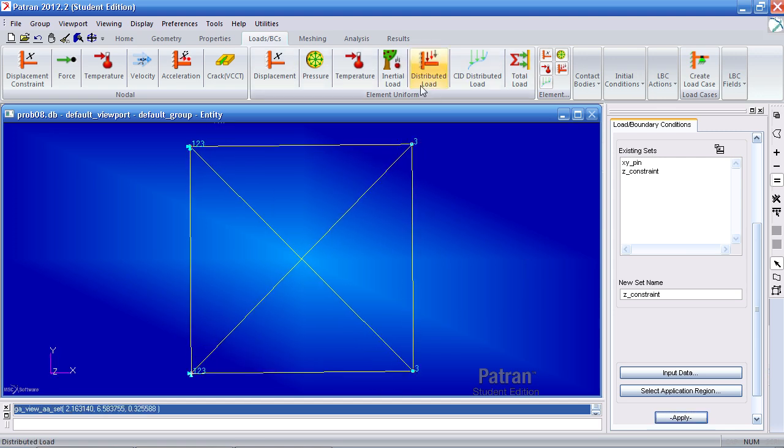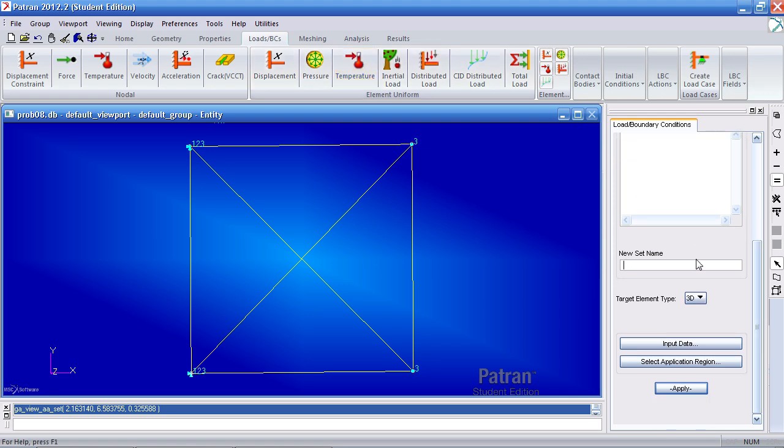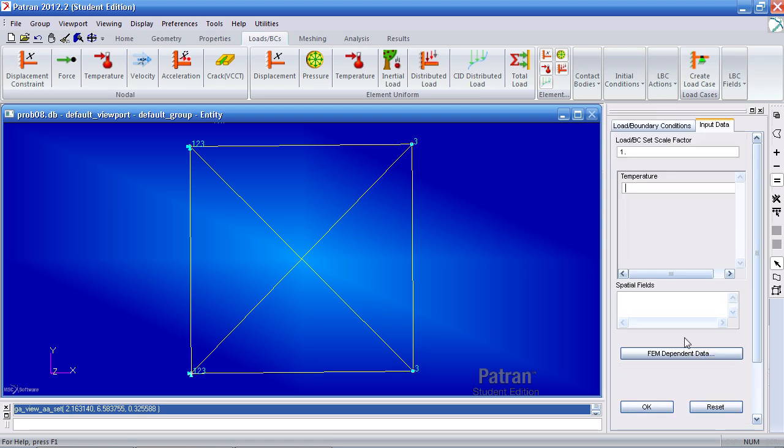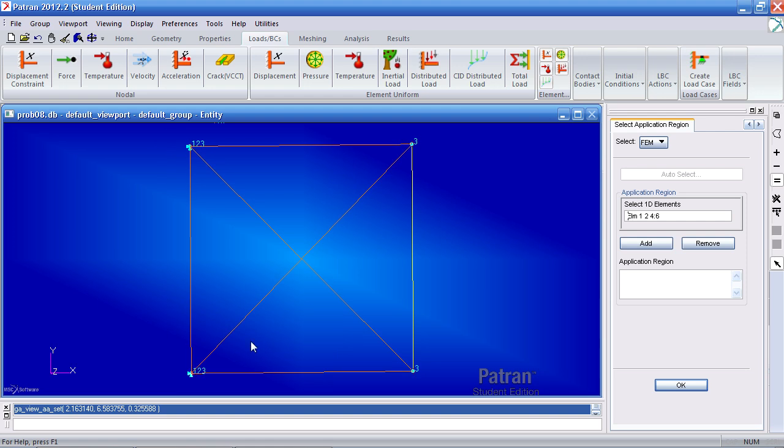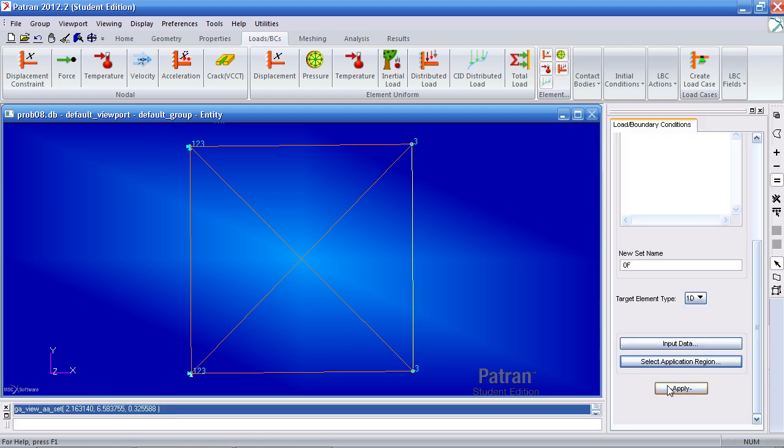Now I have to add my element uniform temperature loads. Here 0 degrees Fahrenheit will be applied to only 1D elements. Your input data will be just 0 degrees. Click OK. For application region just select every element except this one. Add it, OK and apply.